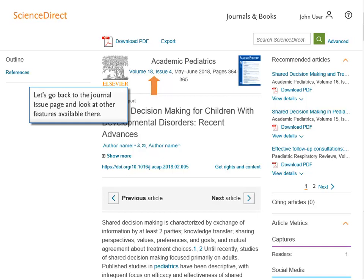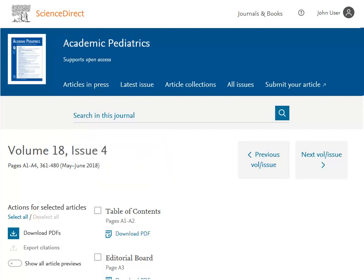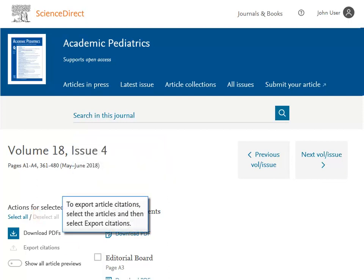Let's go back to the journal issue page and look at other features available there. To download multiple articles from the issue, select the articles and then select Download PDFs. To export article citations, select the articles and then select Export Citations.